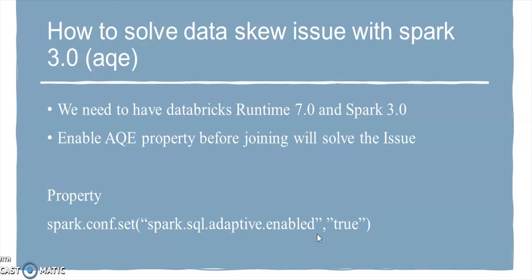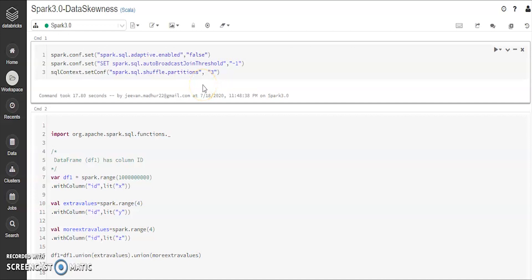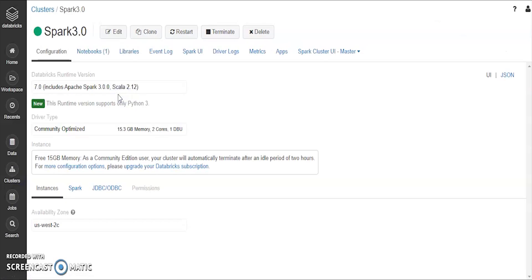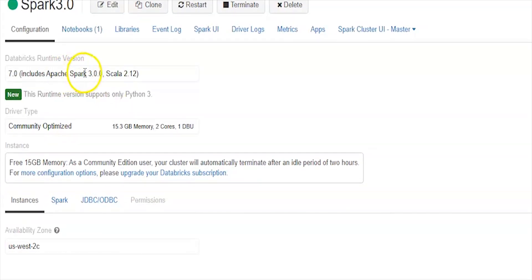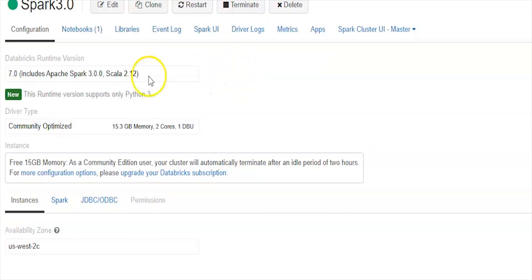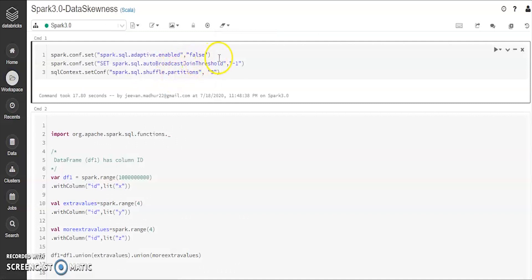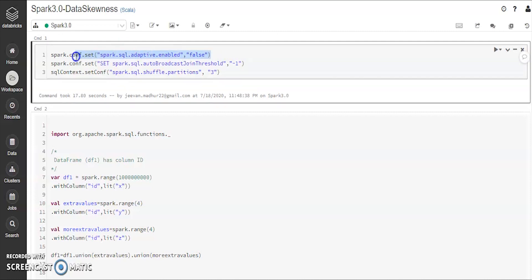Let's jump into the demo. I'll show you how to resolve the skewness issue using Spark 3.0. As mentioned, we need Databricks Runtime 7.0. I created a Spark 3.0 cluster with Databricks Runtime 7.0. If you want to try out the new features of Spark, go ahead and create a cluster with 7.0. I'm using the Community Edition of Databricks, which is free — anyone interested can sign up and create this cluster.